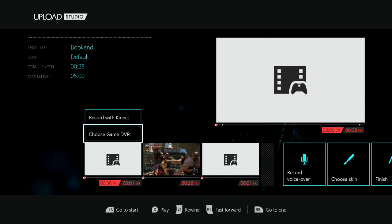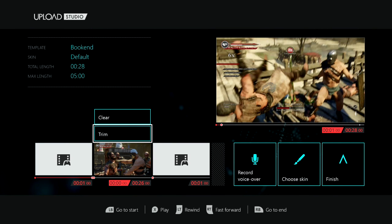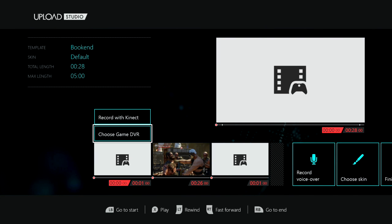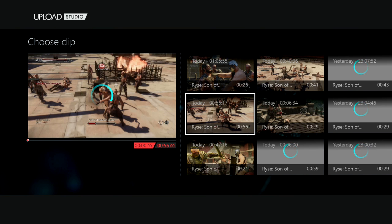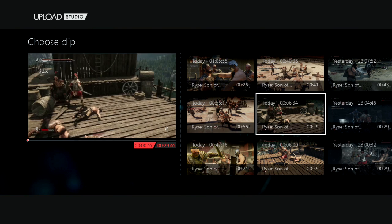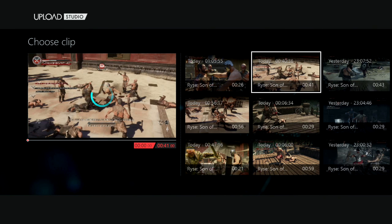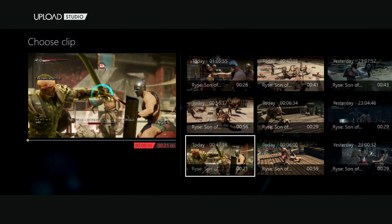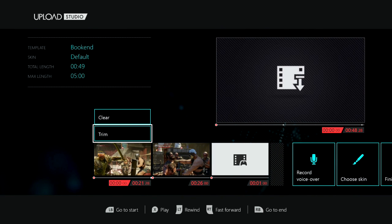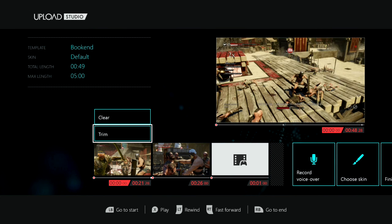Choosing bookend gives me an option to add two more clips. You can see that I've got my clip and now it's bookended by two more possible clip slots. I can record with Kinect or I can choose from my Game DVR. I'm going to go ahead and choose another clip from my Game DVR here. I'll choose this 21-second clip. Keep in mind that the max length of all your combined clips is going to be five minutes, so you want to make sure you're keeping an eye on that.